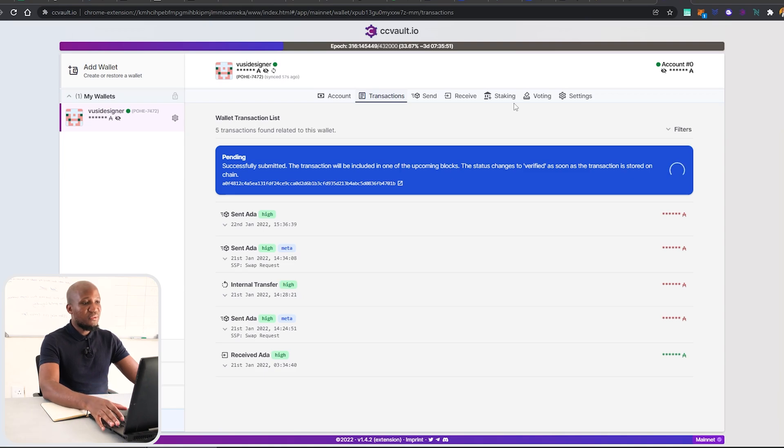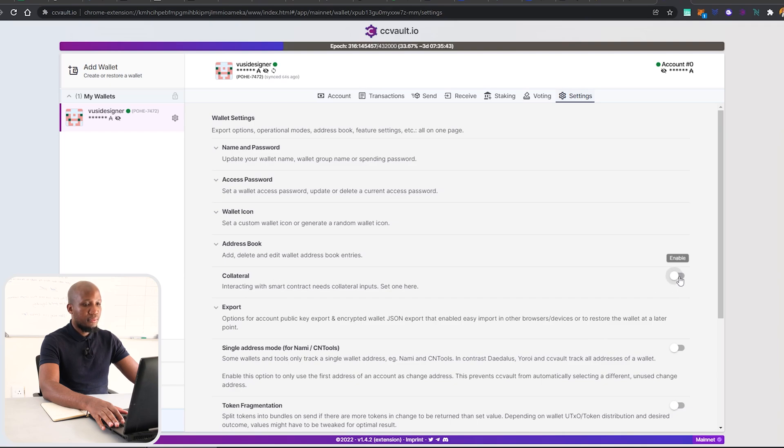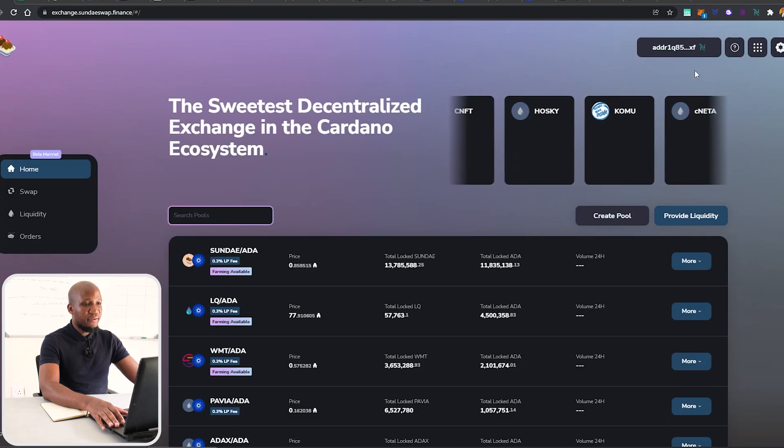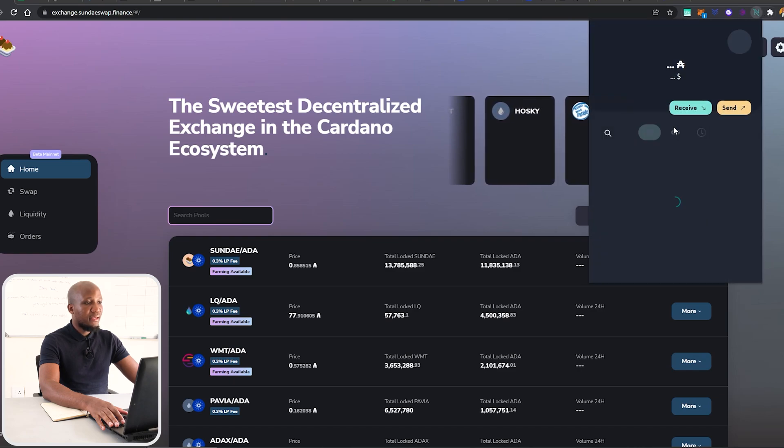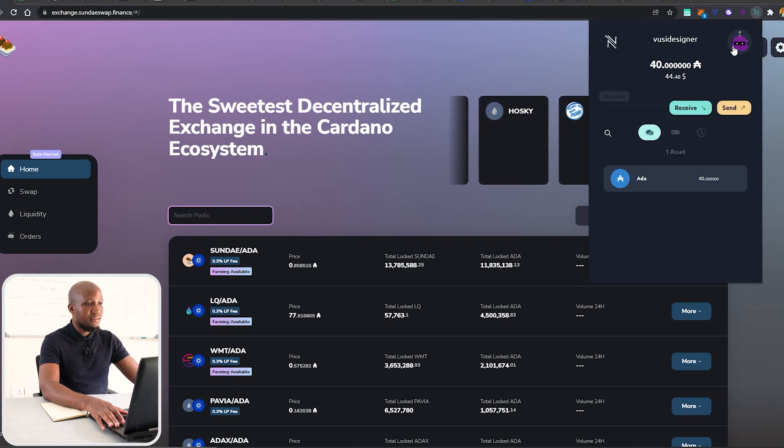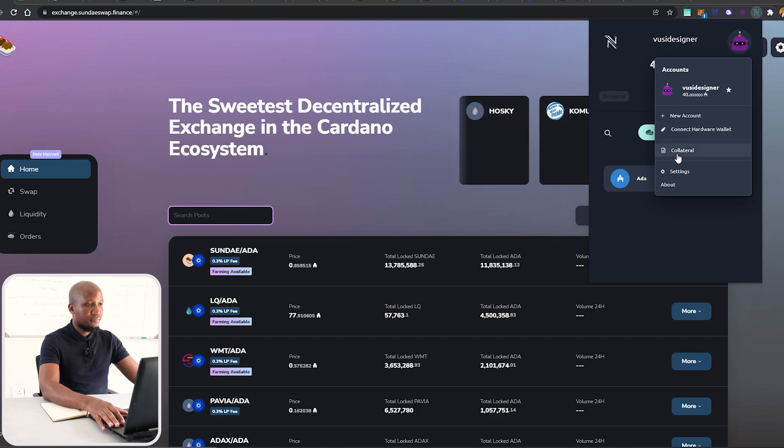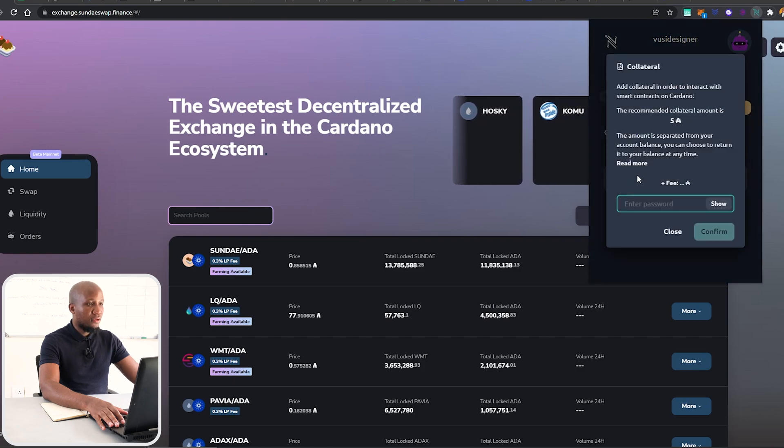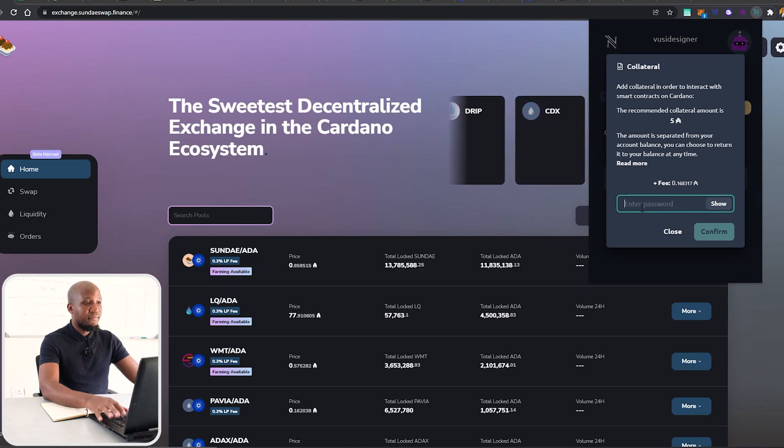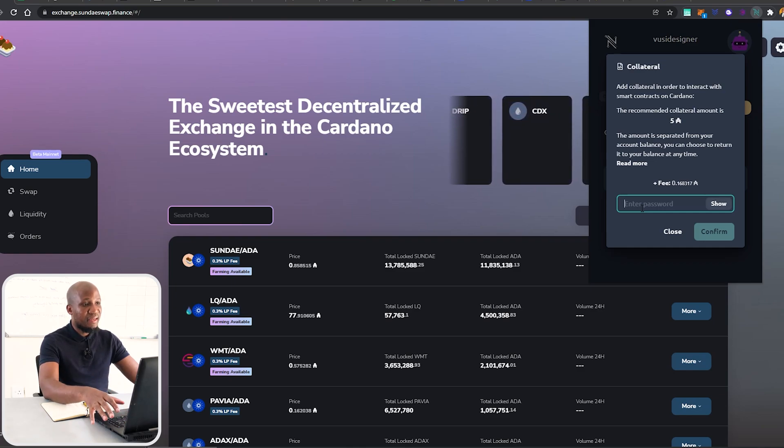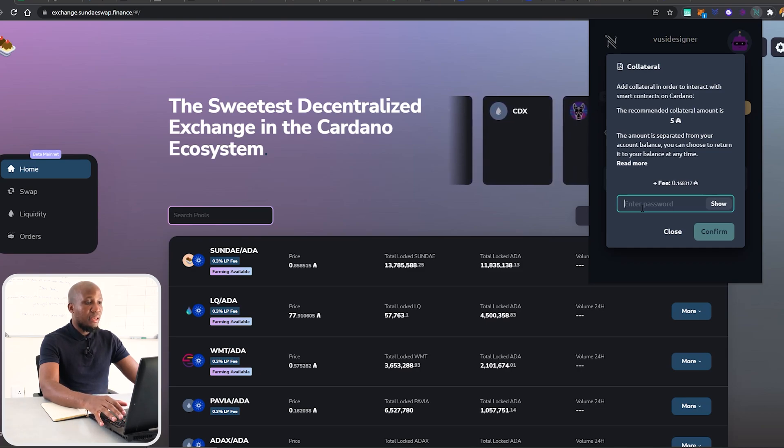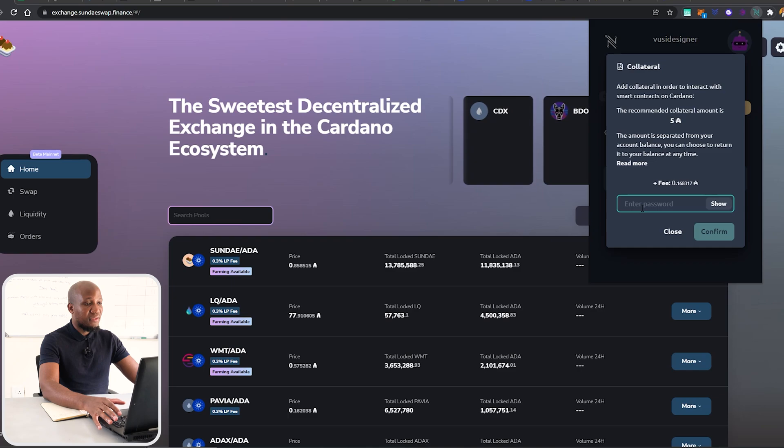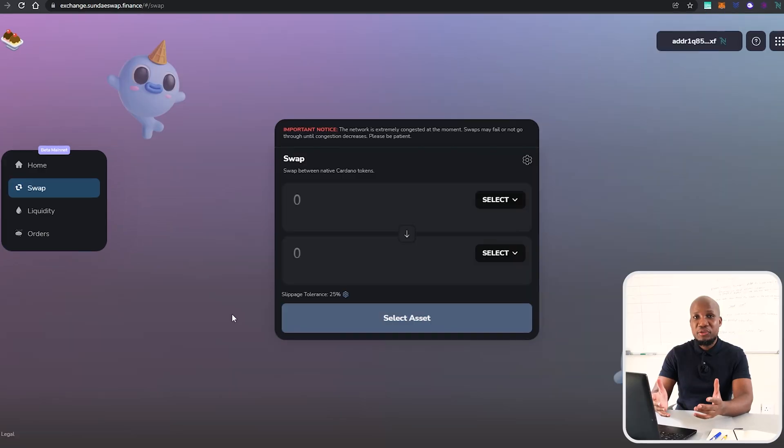While we're on CC Vault, we need to come to Settings and enable collateral. To do that, come to Settings and toggle this on. To do the same thing on Nami wallet, come to your wallet, then click on Settings, then click on Collateral. From here you have to put in your spending password. Basically what's going to happen is that 5 ADA is going to be set aside. You won't be able to use it, but you can always push it back to your main account at any given time. I'm going to put my password here and click Okay.